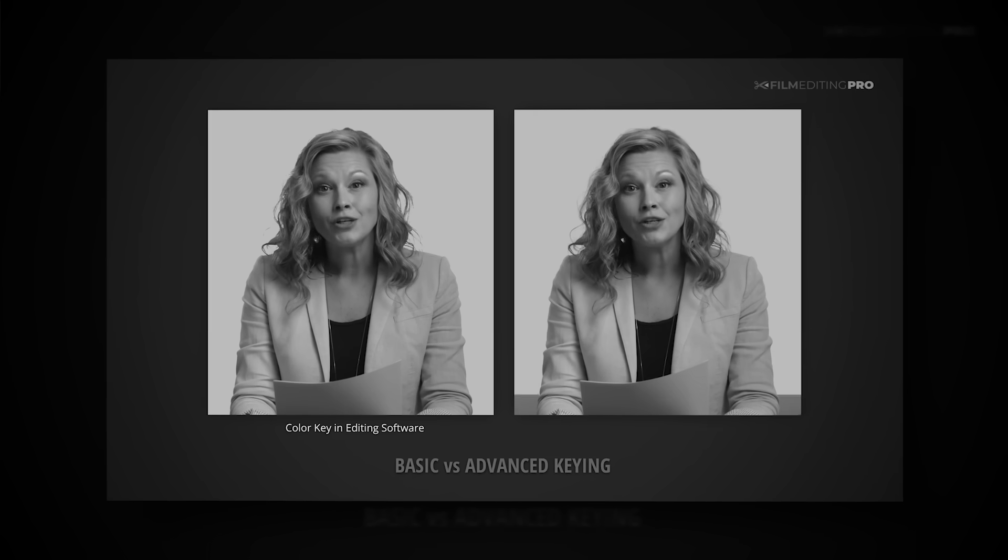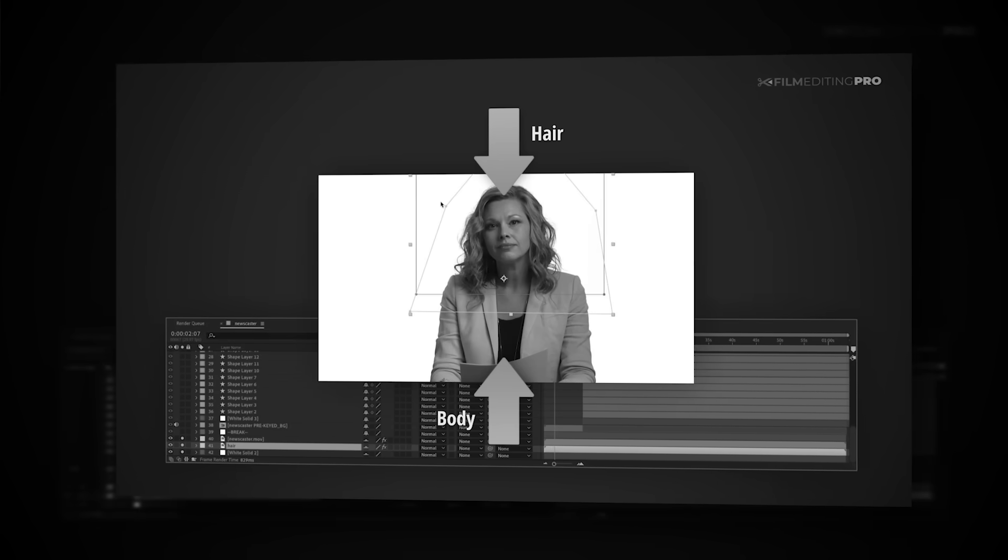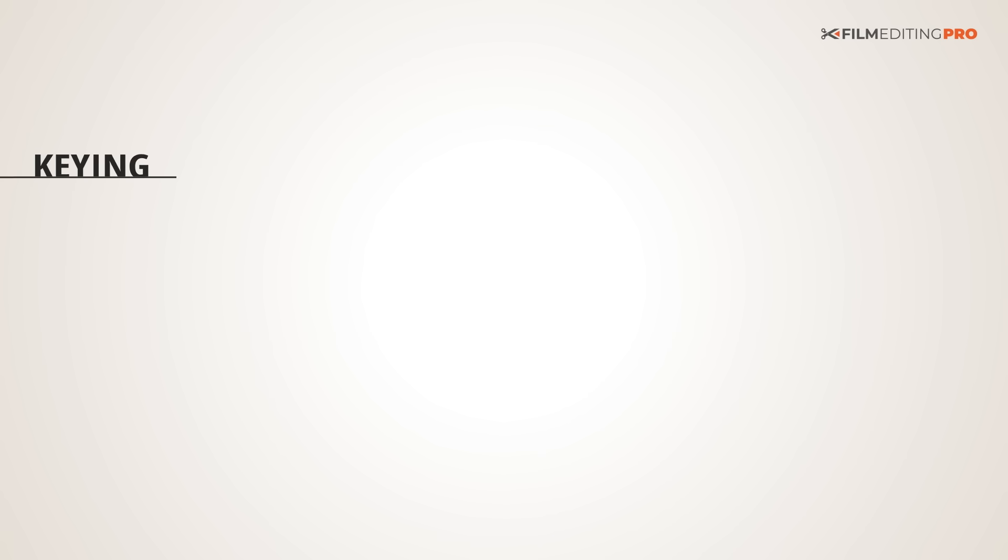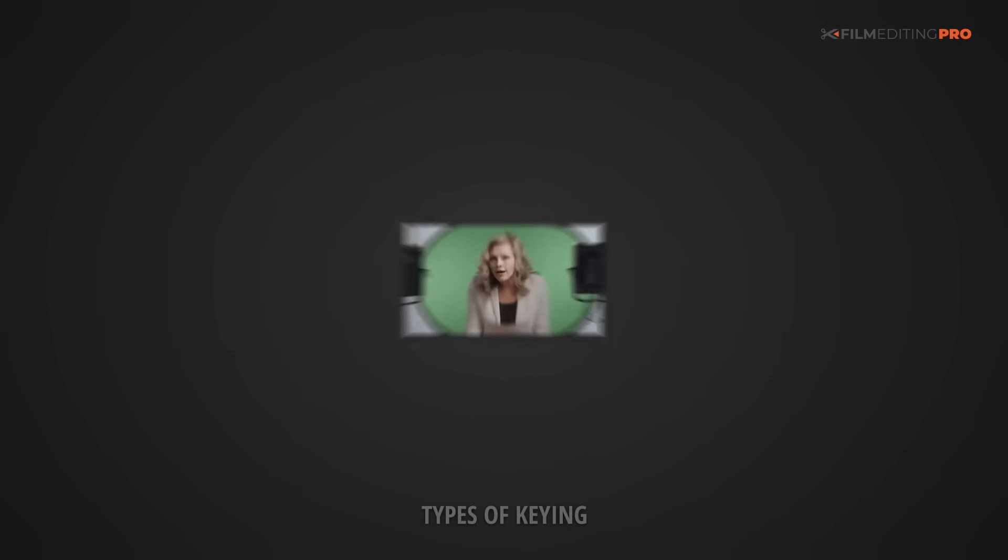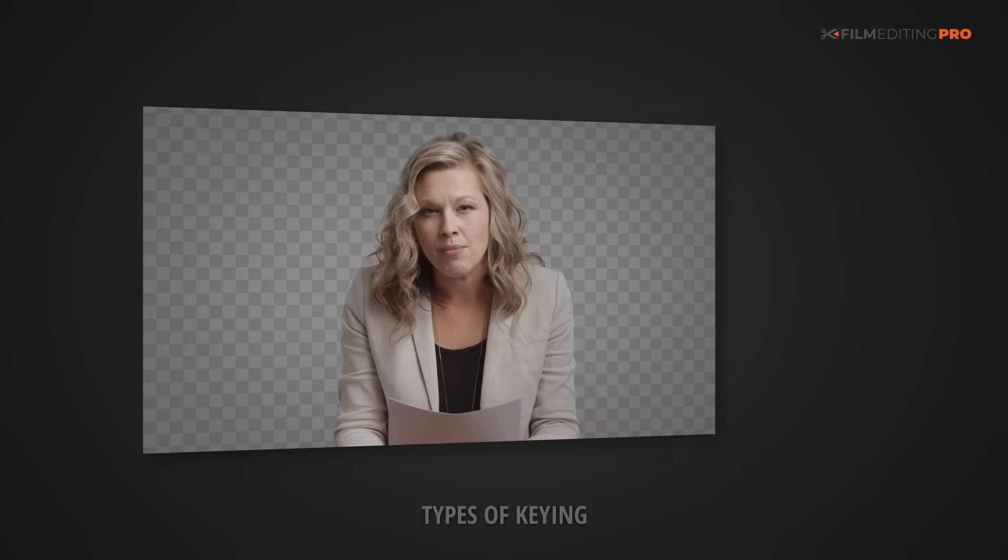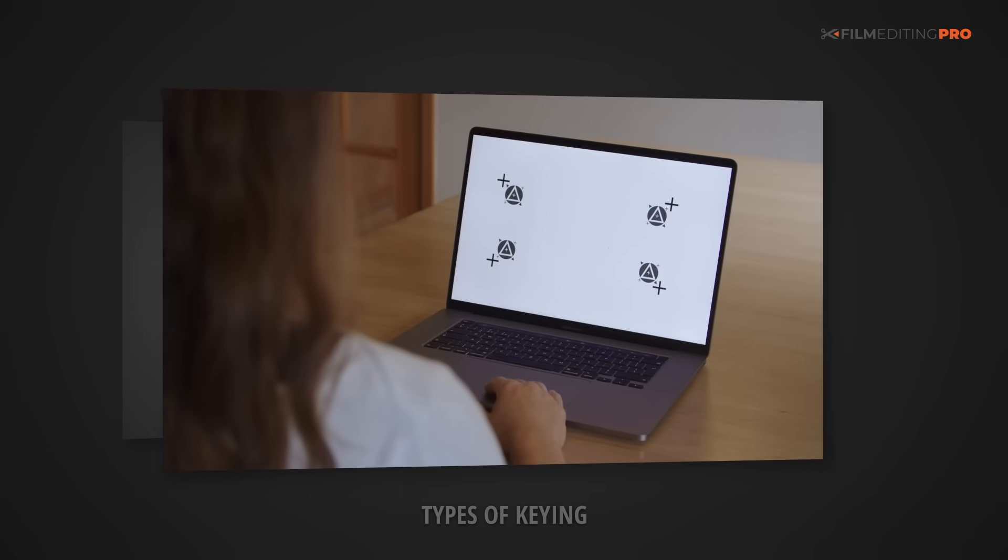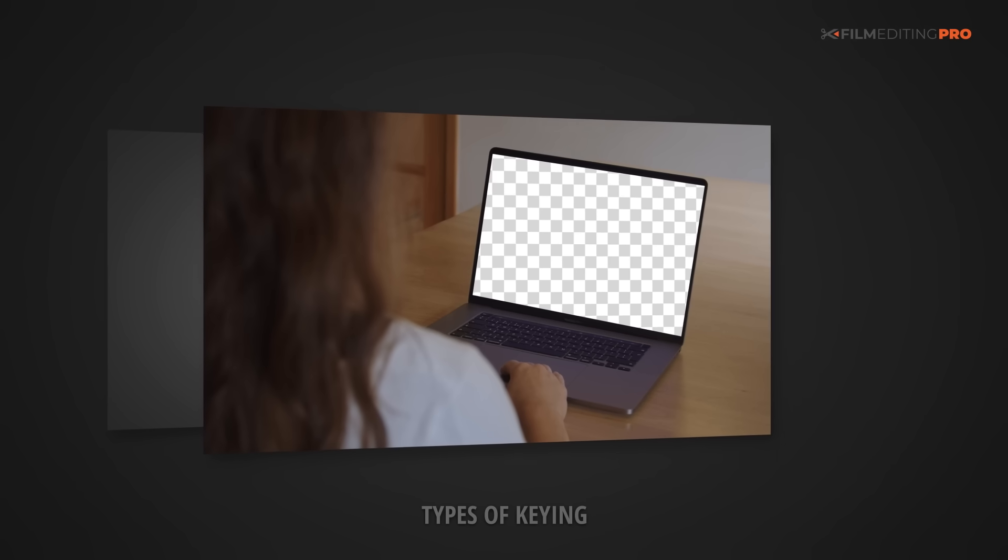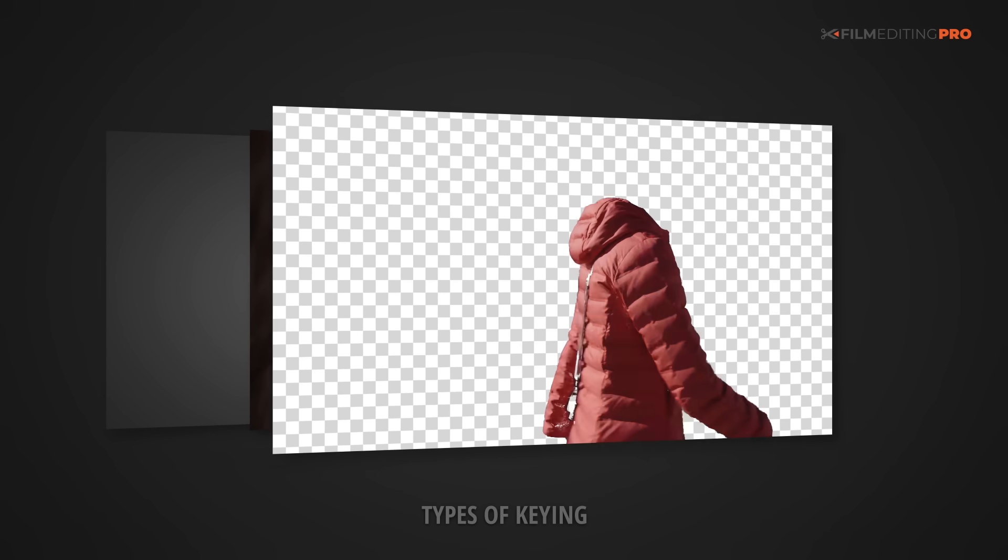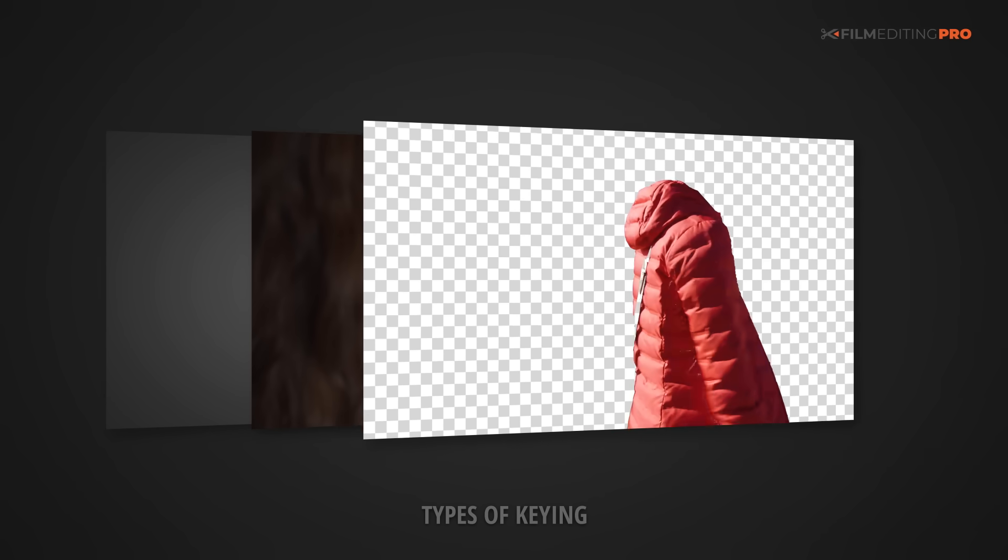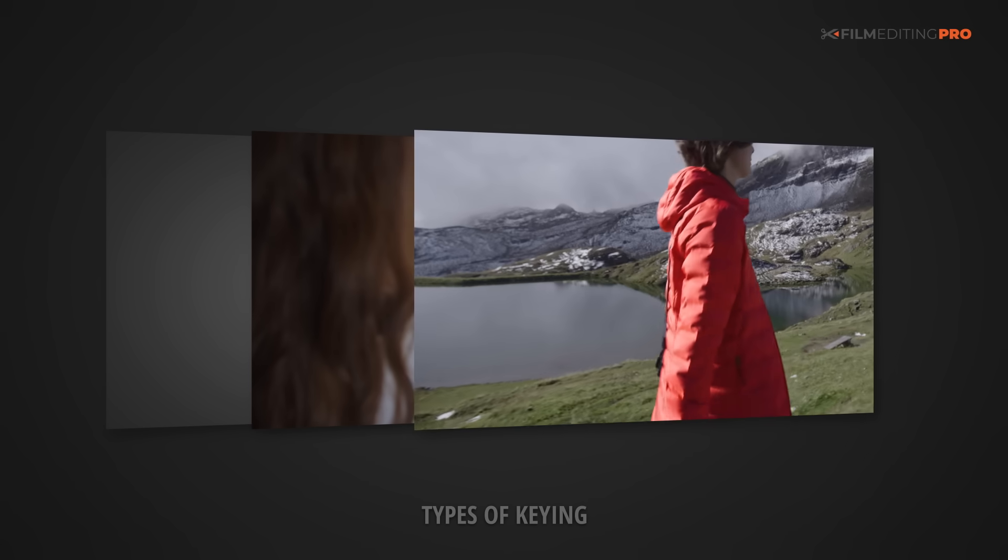Now let's take a look at another highly useful and common VFX technique for editors: keying footage. Just so we're all on the same page here, keying is a technique that creates transparent areas in footage based on its color, like with green screens, or its luminance, which are the black and white values in the footage. This is useful for things like separating a subject or an object from the background, punching out areas like TV and phone screens, and allowing you to color correct different parts of footage independently. Keying is a straightforward concept, but as with most things, there are challenges.